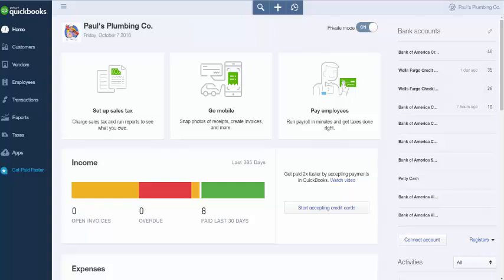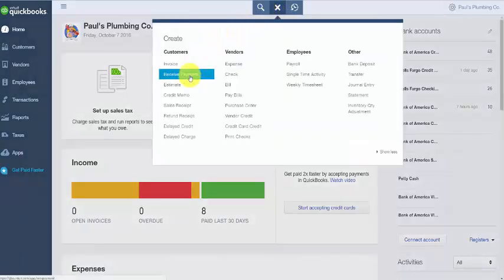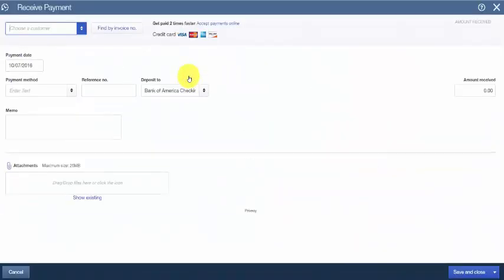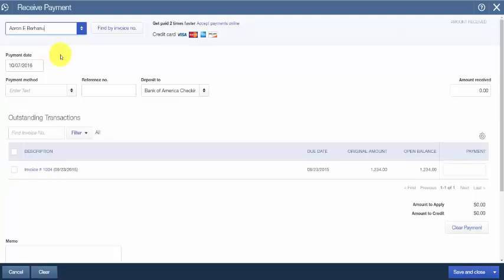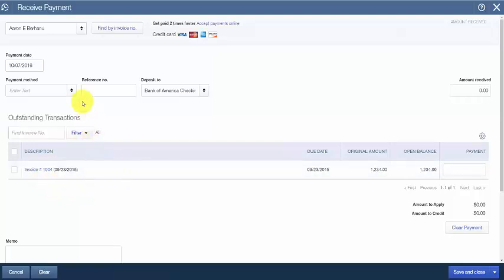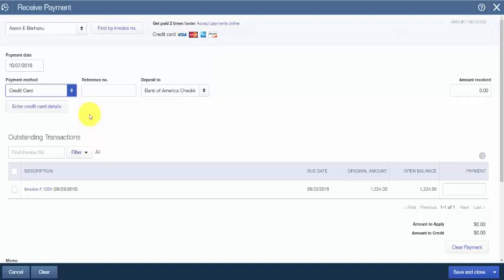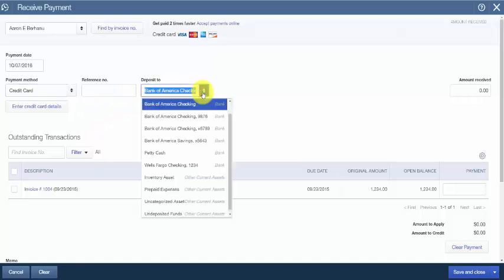Now let's go through the steps to record a credit card payment for an invoice — use this method when your customer will pay you sometime in the future. From the plus sign at the top, click on Receive Payment and the Receive Payment window will display. We'll complete these fields for Pulse Plumbing. From the drop-down, select your customer — any outstanding invoices will appear at the bottom of the screen. Select the payment date, choose credit card for the payment method, and from the Deposit To drop-down, select the bank account the credit card payment should be deposited to.